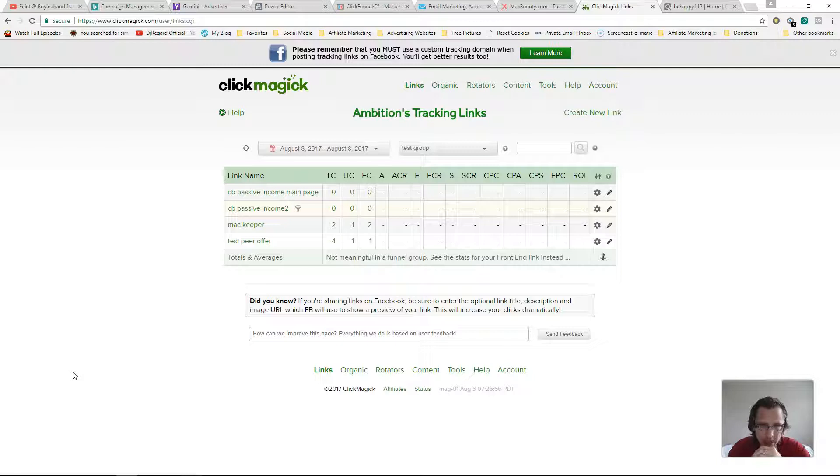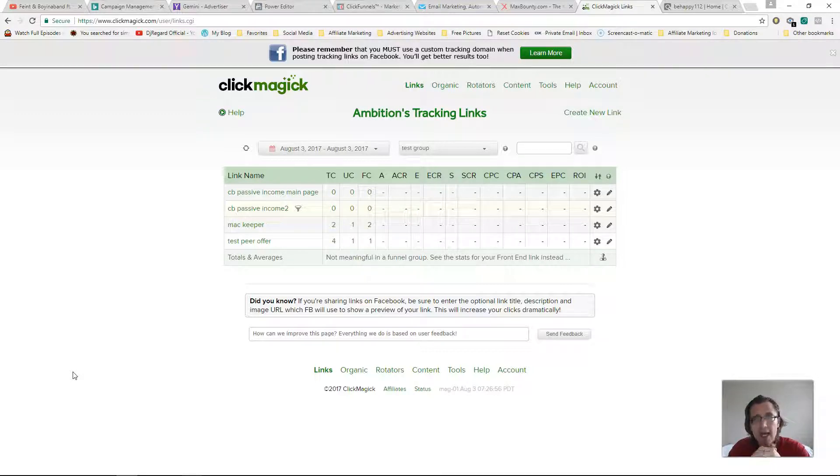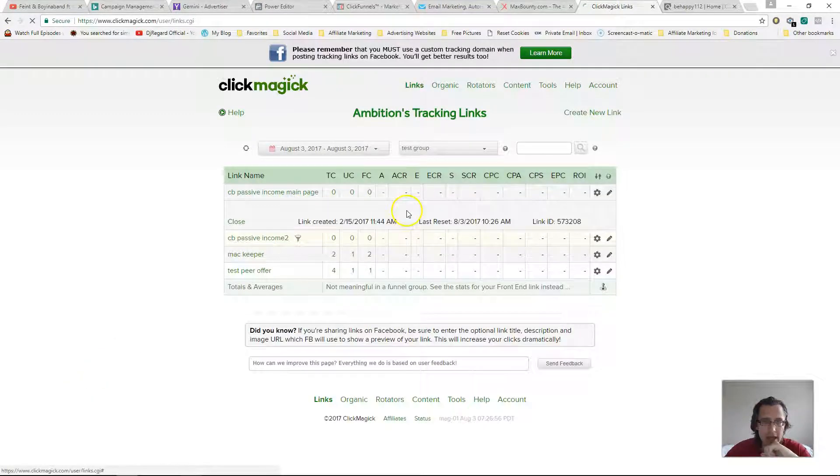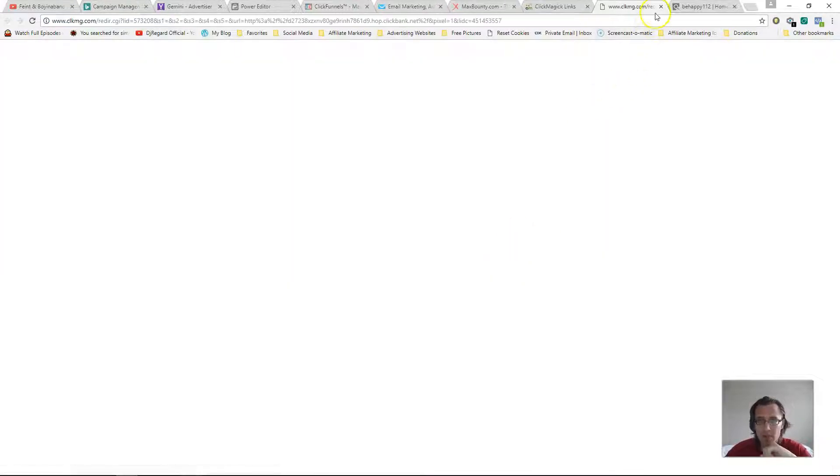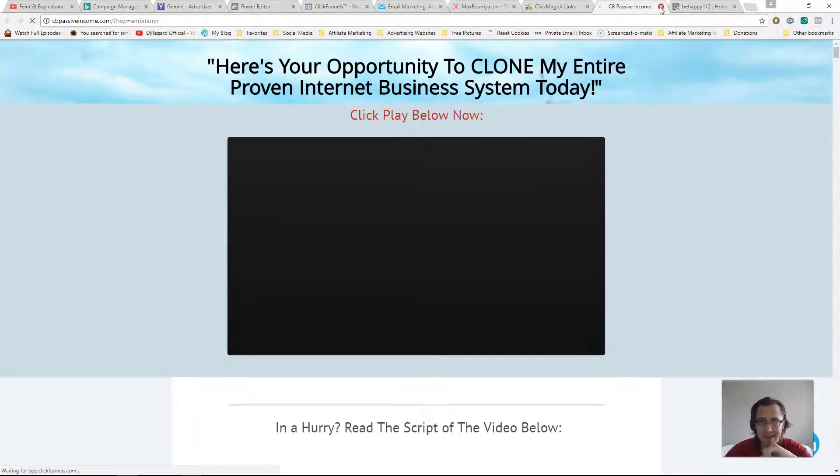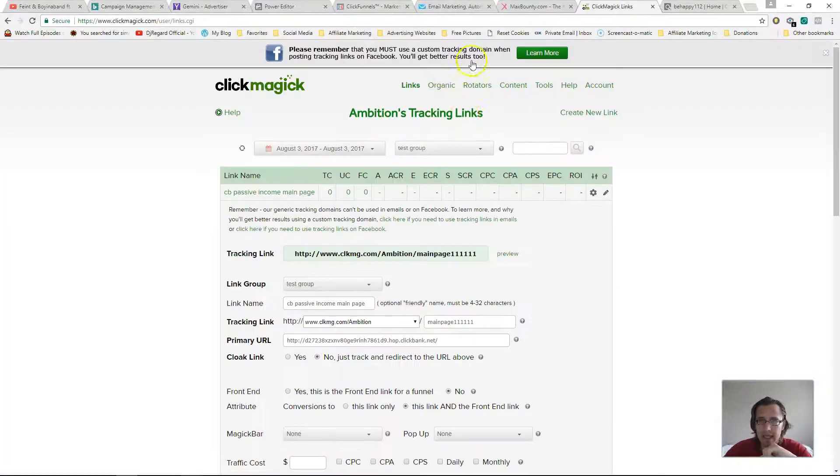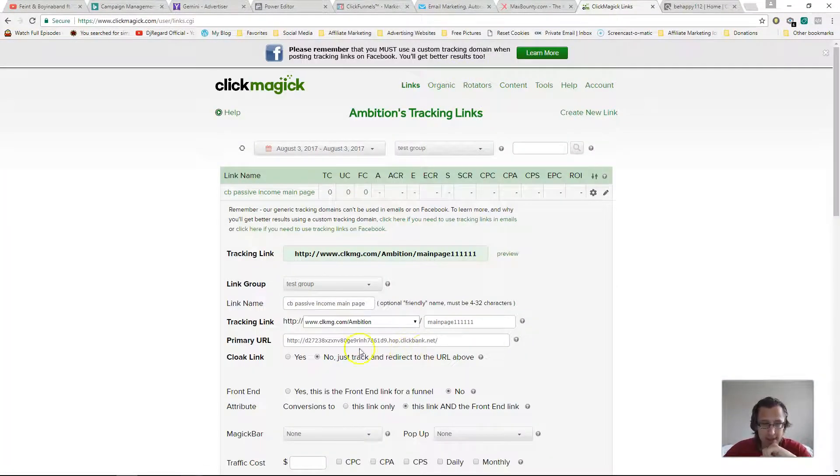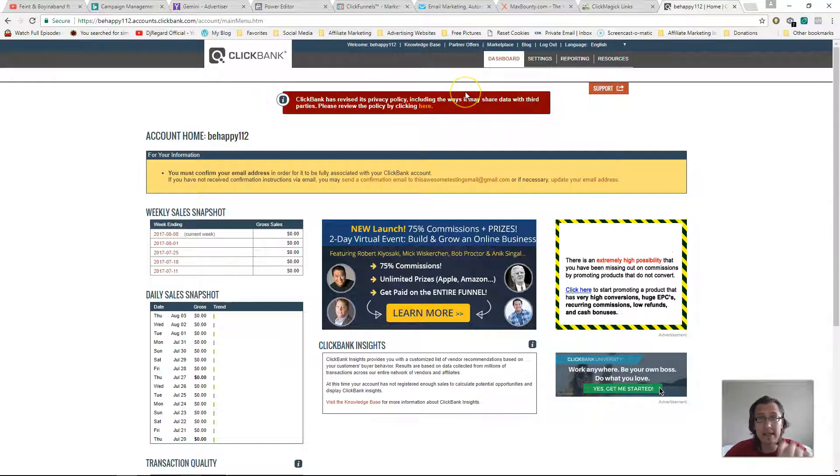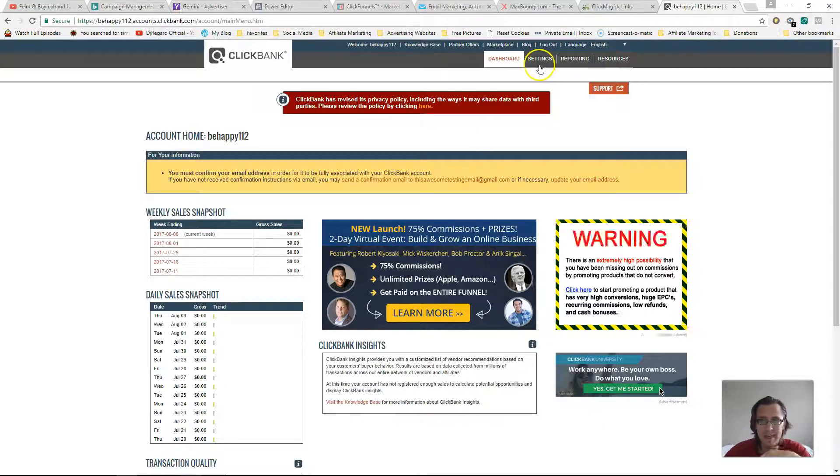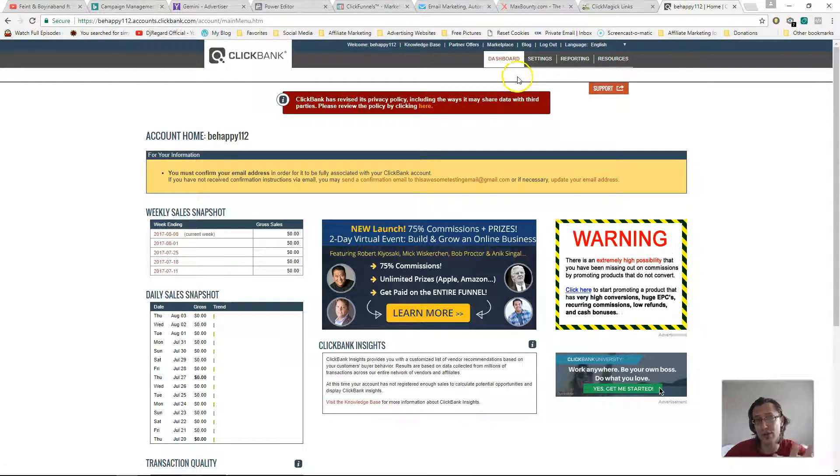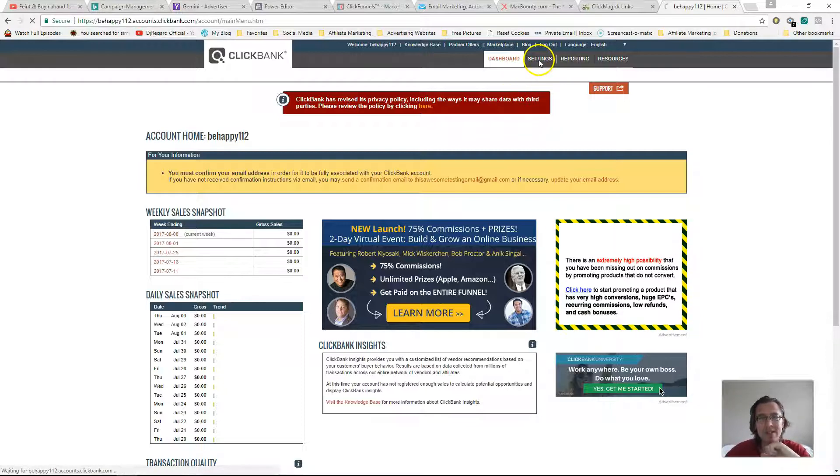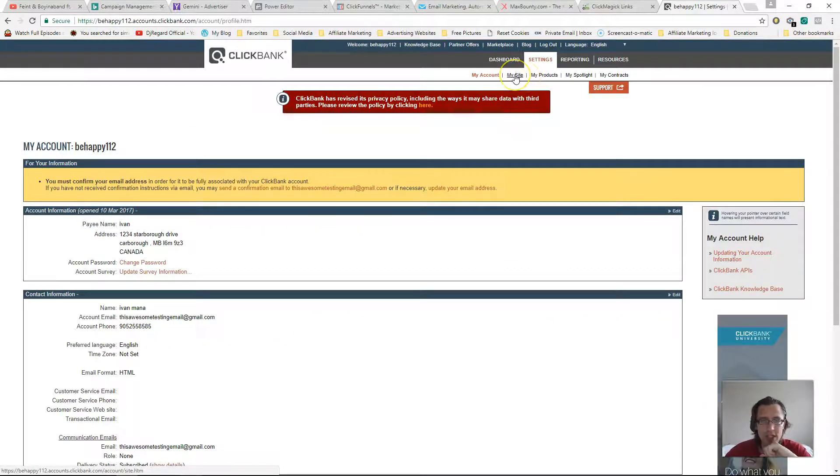Now I showed you how to do it in the previous videos on Peerfly and Max Bounty. On Clickbank it's a bit more complicated. There are a few more steps we need to do. So let's dig in. Alright, so here is my Clickbank link we've been working with for the past few months now. That's the URL for this offer, and then here is my secondary Clickbank account. What we're gonna do is as soon as you log into your Clickbank account, go into settings, go into my site.